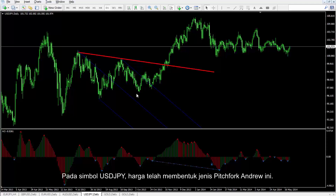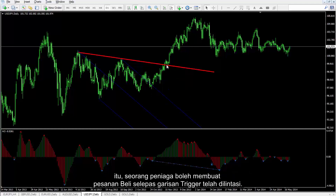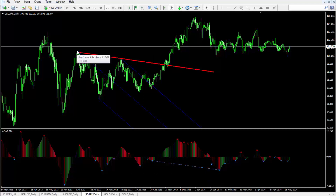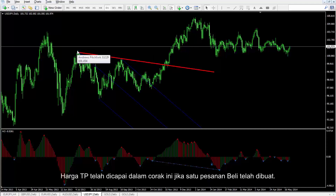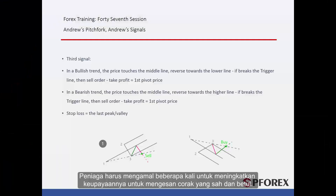On US dollars against Japanese yen symbol, price has formed this type of Andrews Pitchfork. Price did not touch the first pivot line after it had passed the third pivot. Thus, a trader could place a buy order after the trigger line was crossed. TP price was reached in this pattern if a buy order has been placed. Traders should practice several times to enhance their ability to detect valid and correct patterns.